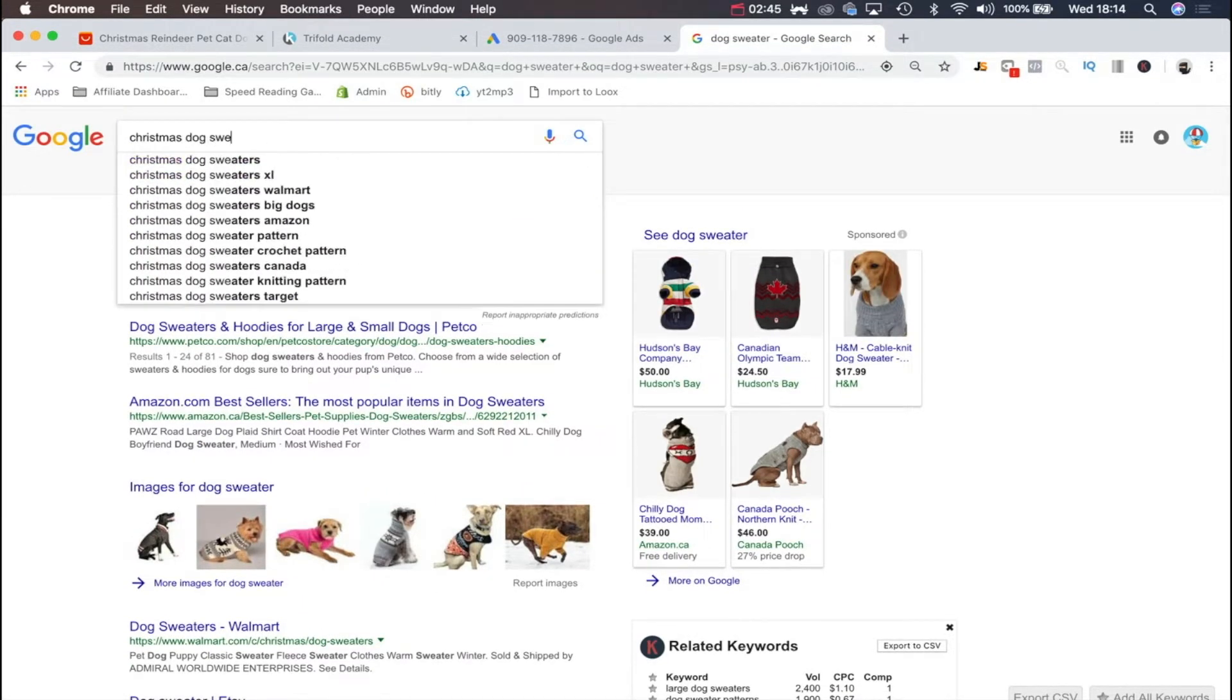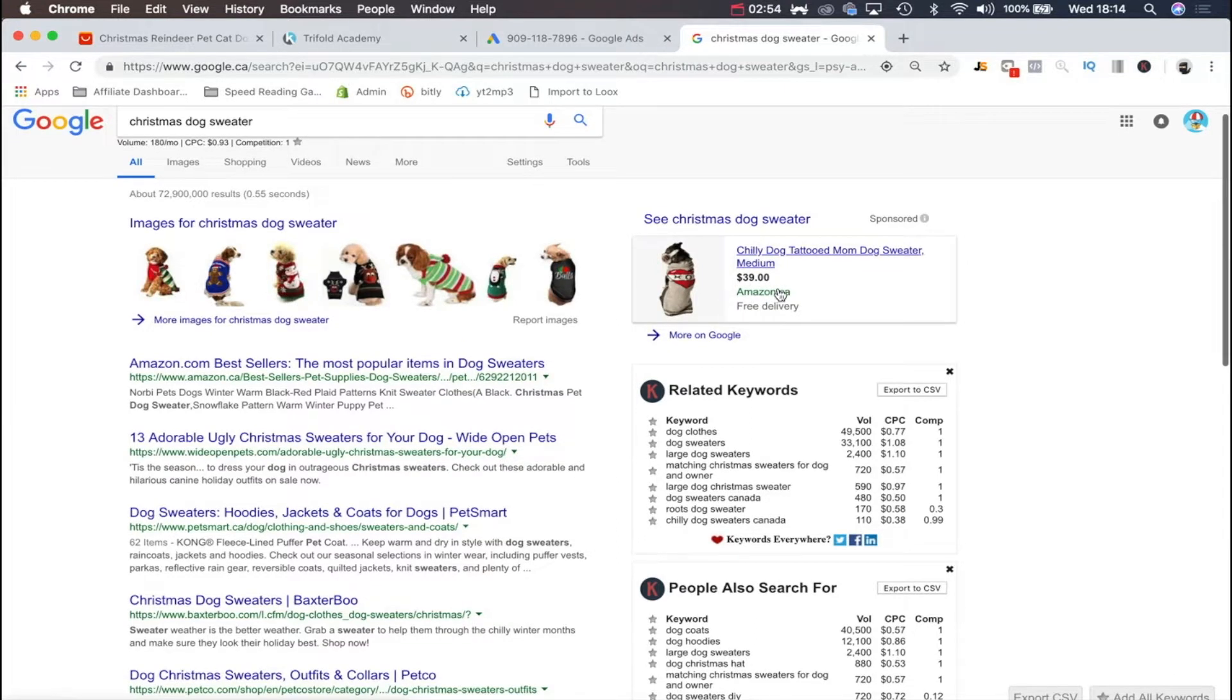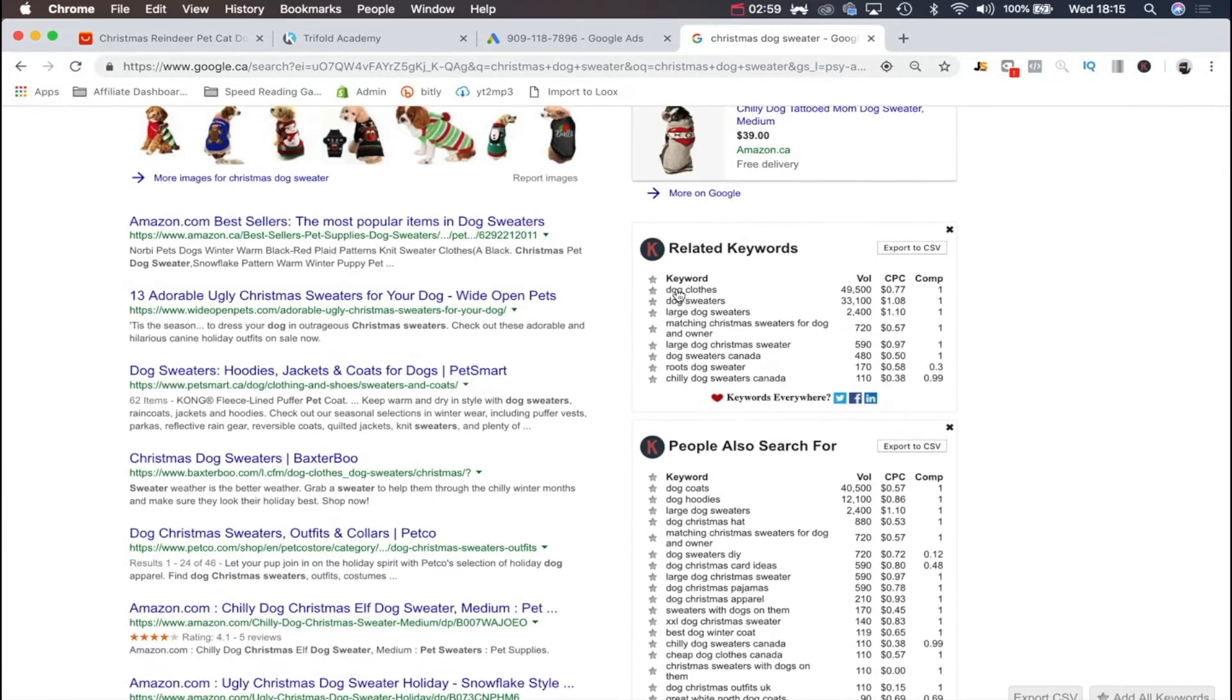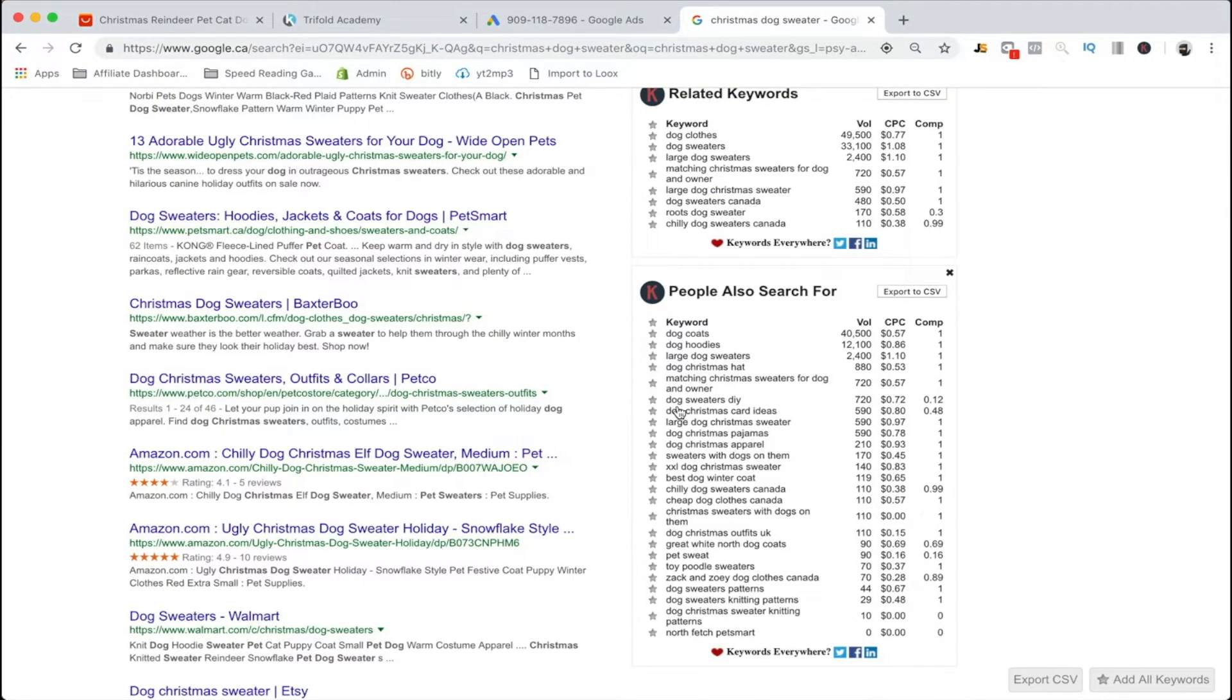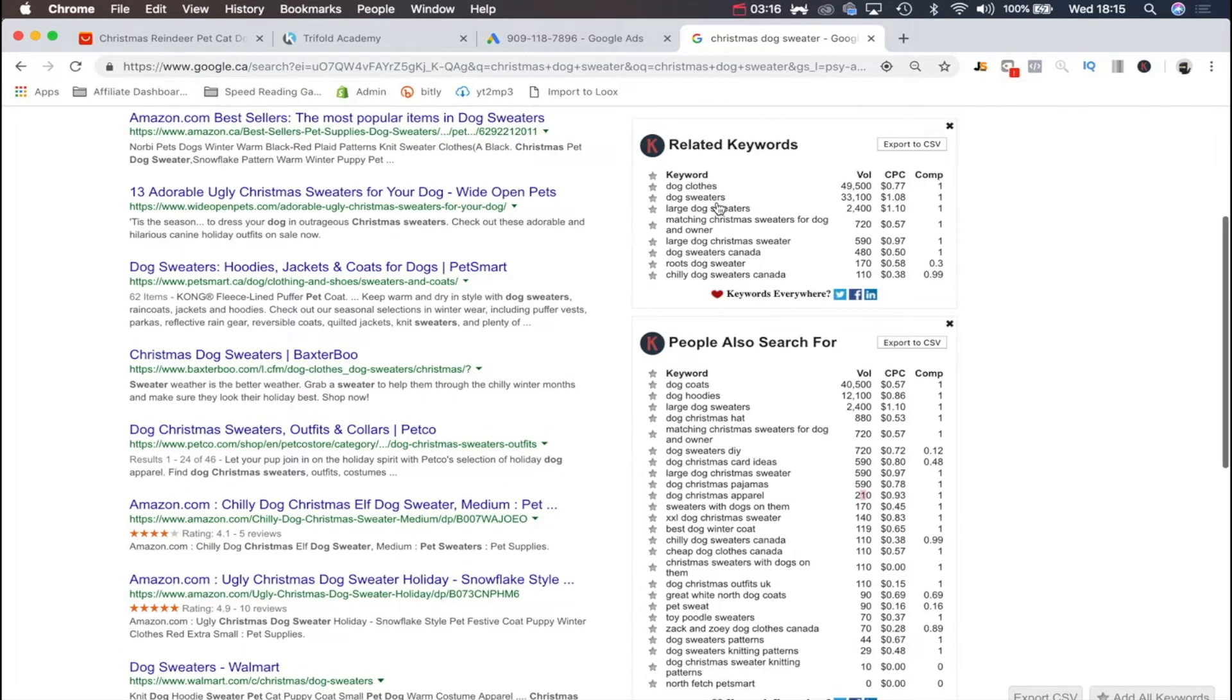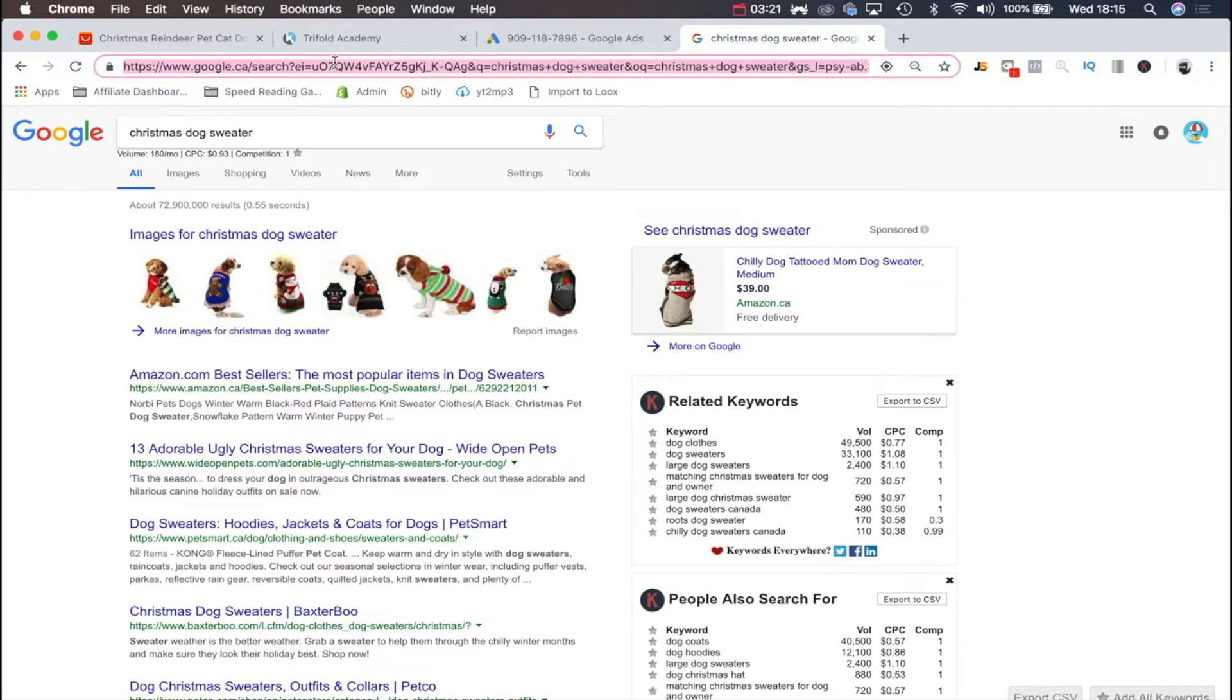This is actually a really great product research method as well. You just look at the ads being run. Let's write Christmas dog sweater and see what's popping up. Maybe we can find a product very similar to ours. We're not seeing any shopping ads except from Amazon, but they're charging $39 for a sweater like that. Our sweater is only $14.99.